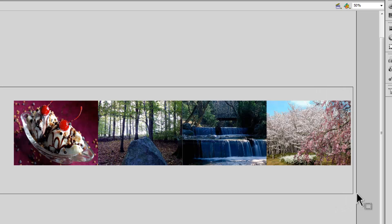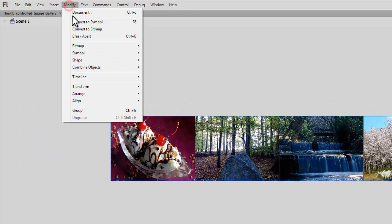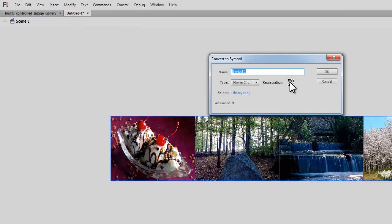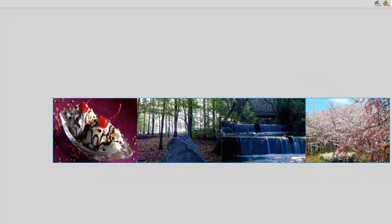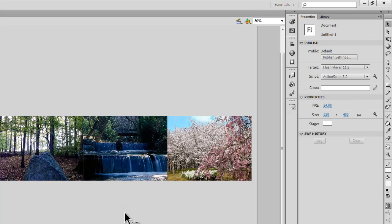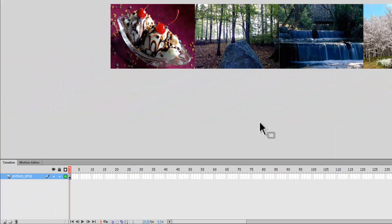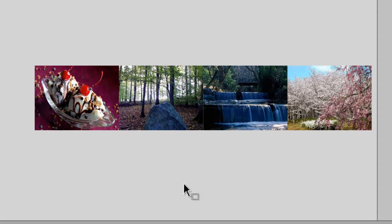The total size of the strip is 550 times 4, since every picture is 550 pixels wide. I'll select all four pictures together, then go to Modify > Convert to Symbol, keeping the registration point at top left, and click OK. I'll give it an instance name of 'MC'. When I hit Ctrl+Enter, I've created a picture strip movie clip that is 2200 pixels wide and 400 pixels tall.